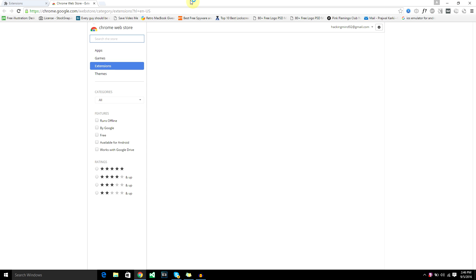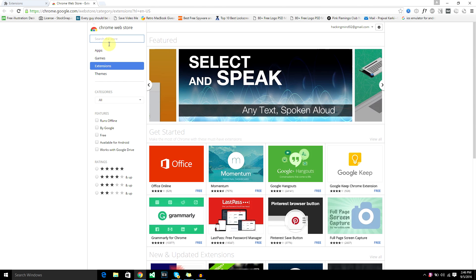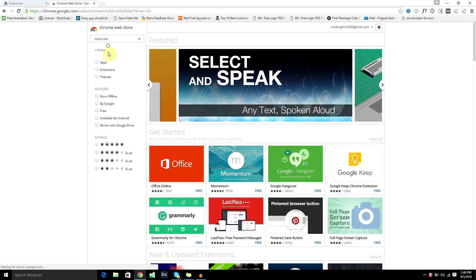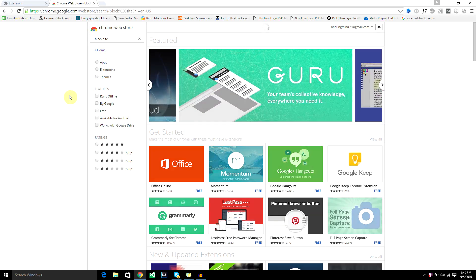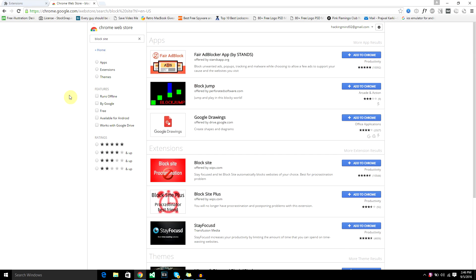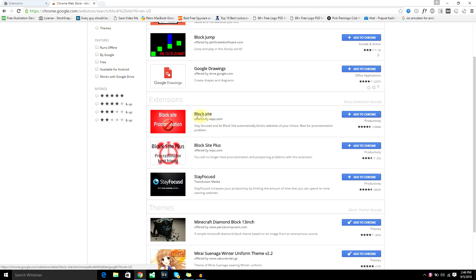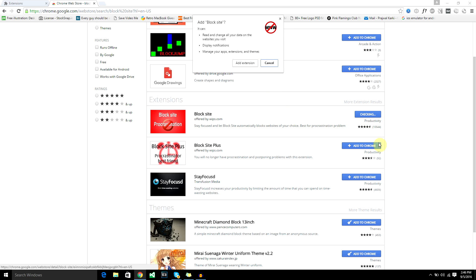You'll get to the Chrome web store and from there you can search for block site. It's the first one in the list, offered by WIPS.com. Just click on add to Chrome and add extension.